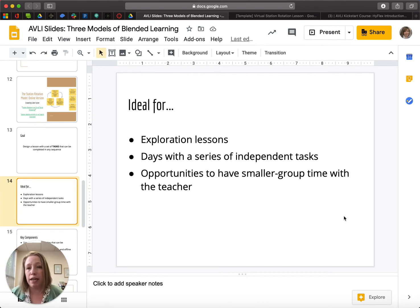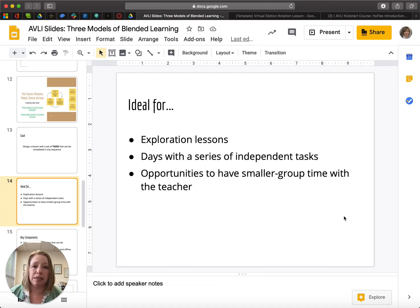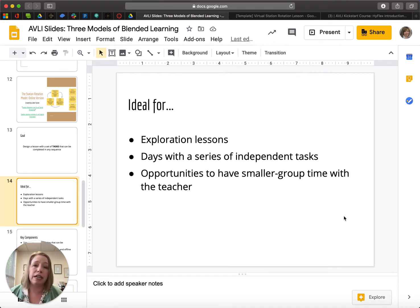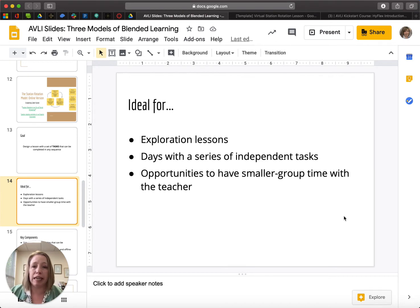It's also great for days where you have a series of independent tasks that students need to complete. In the English world, for example, you might have a lesson where students need to do a little bit of independent work on a vocabulary lesson, but at the same time also need them to do some discussion about the recent chapter they read in a novel. It's also a great opportunity to build in time with smaller groups where the teacher can engage in either some lecture or discussion with a smaller group of students, as opposed to the entire group.